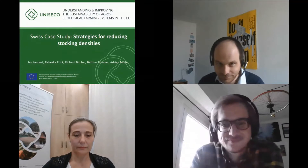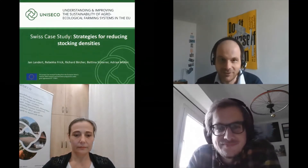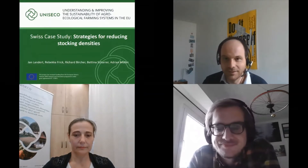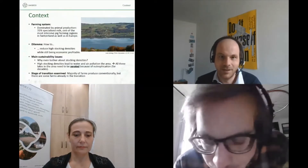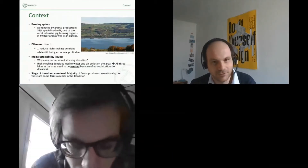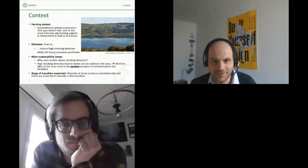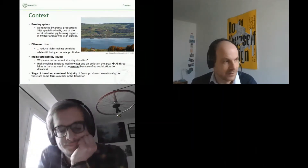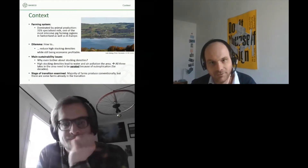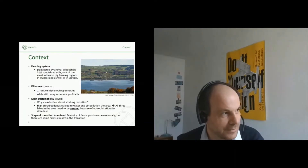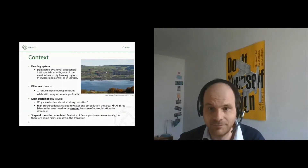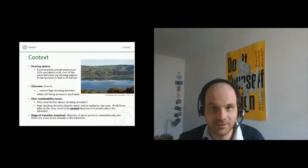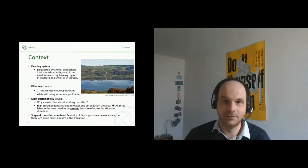A warm welcome also from my side. I will present the findings from our Swiss case study in the next few minutes. Our case study aimed at reducing the stocking densities. We looked at a region in central Switzerland, which is very much dominated by animal production. About roughly one-third of the farms are specialized dairy farms, and the area is famous for pig farming with a very high density of livestock in Switzerland, but also comparably high within the whole of Europe.